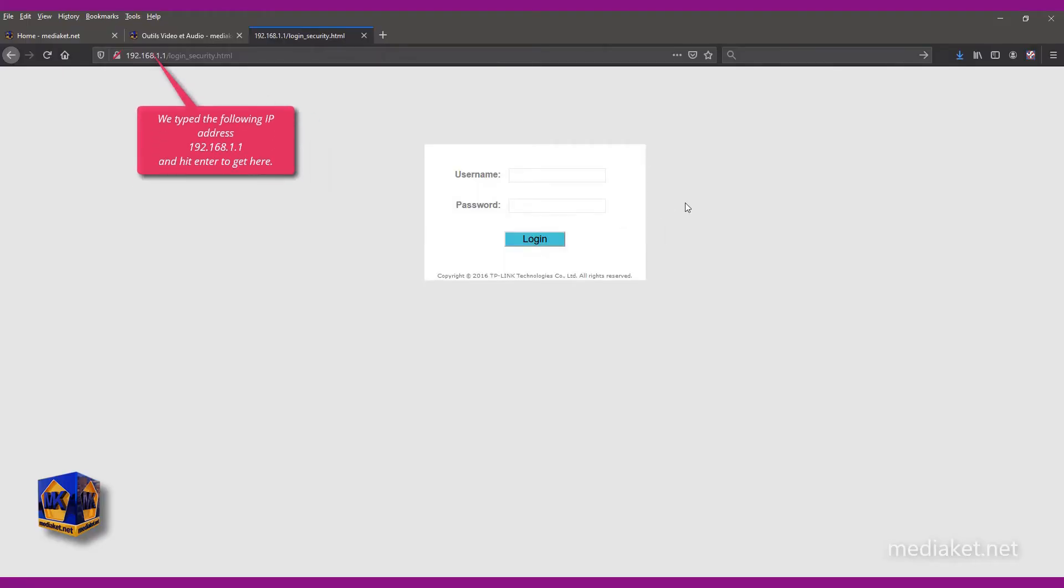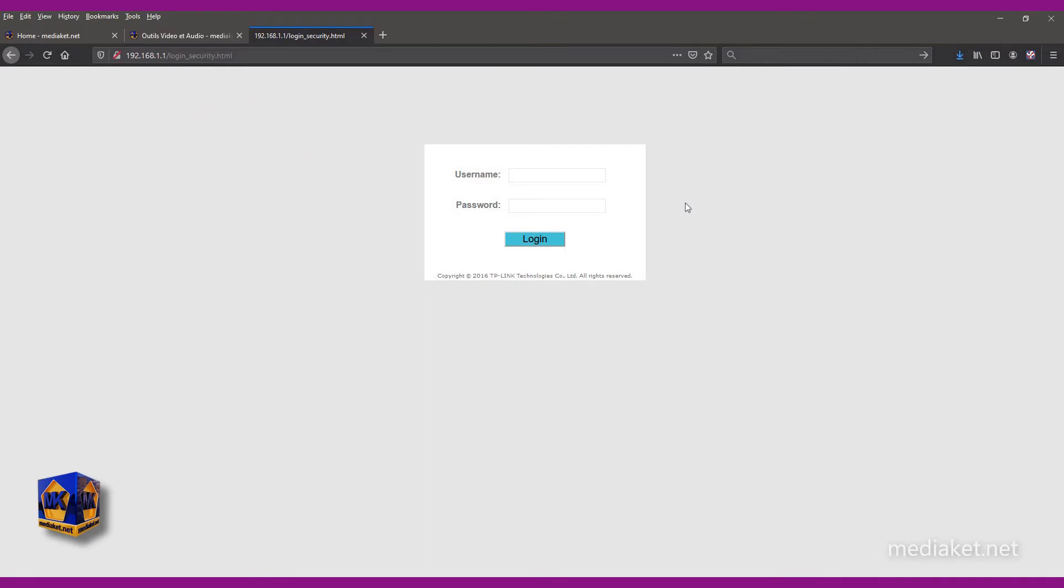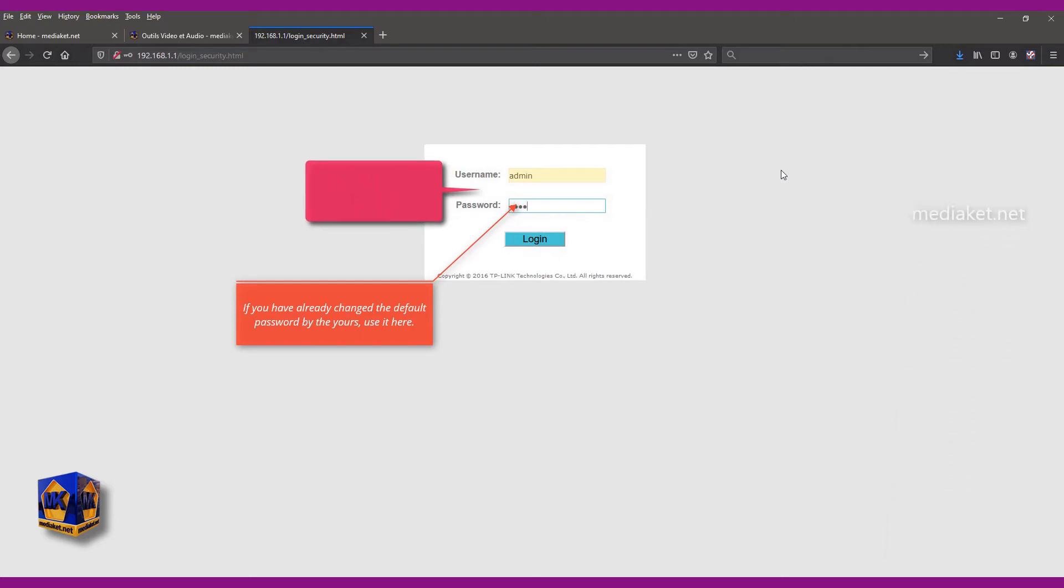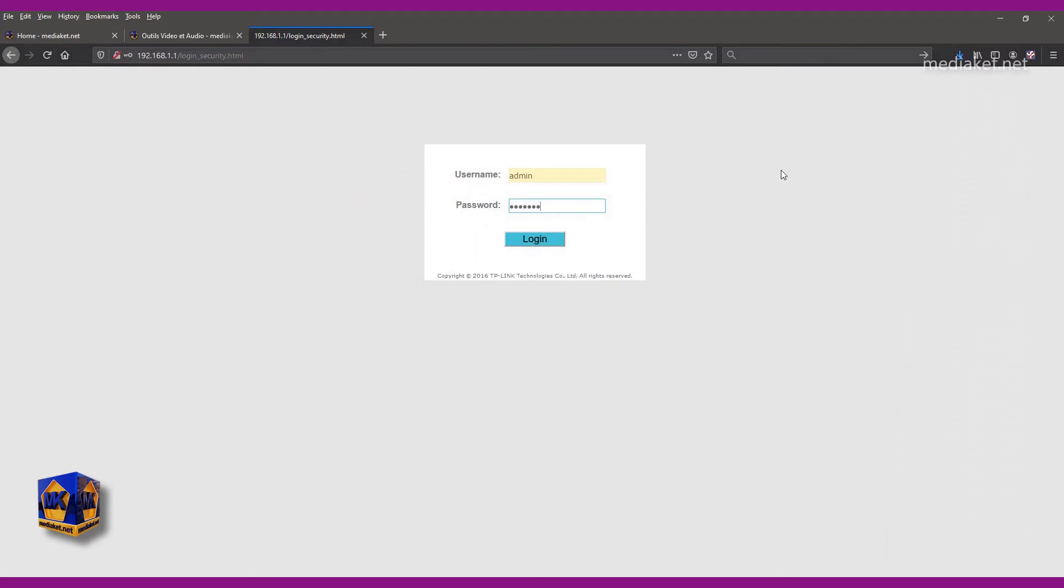We typed the following IP address and hit enter to get here. Type here username admin and default password admin. Type your password if you have already changed it before. And click login.